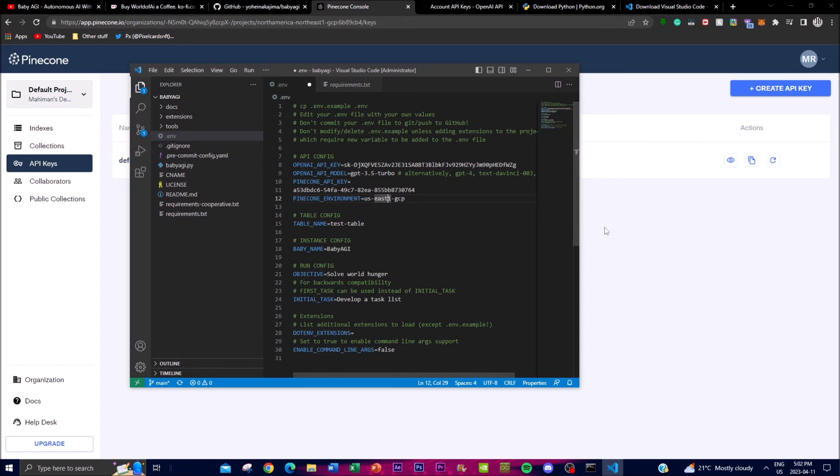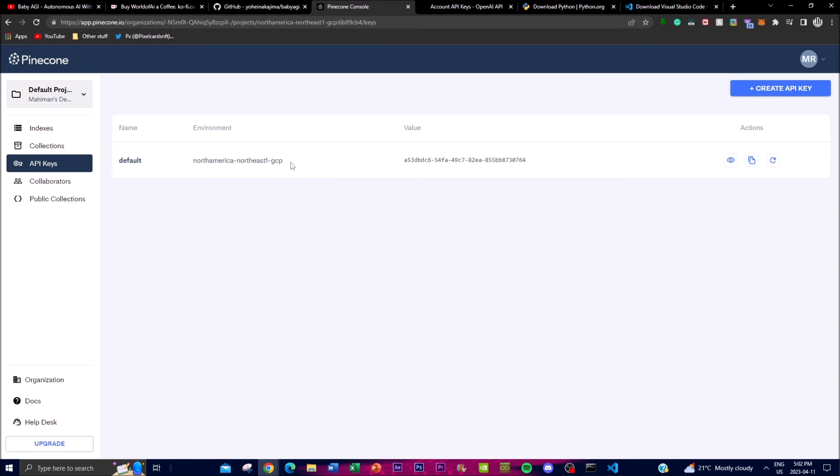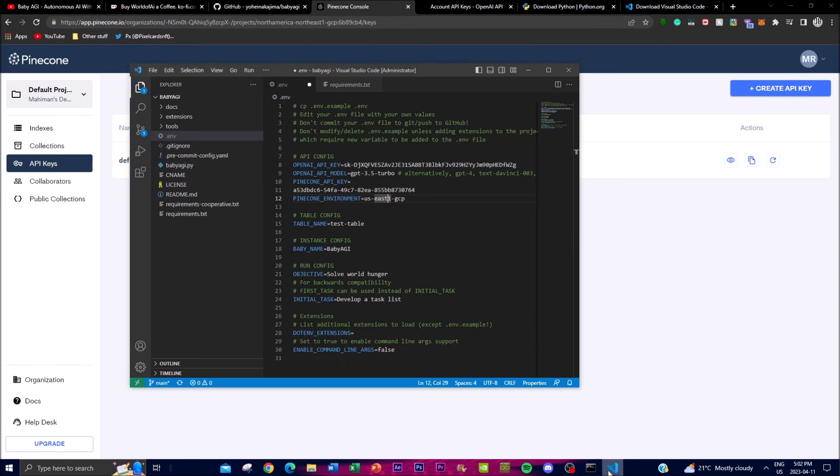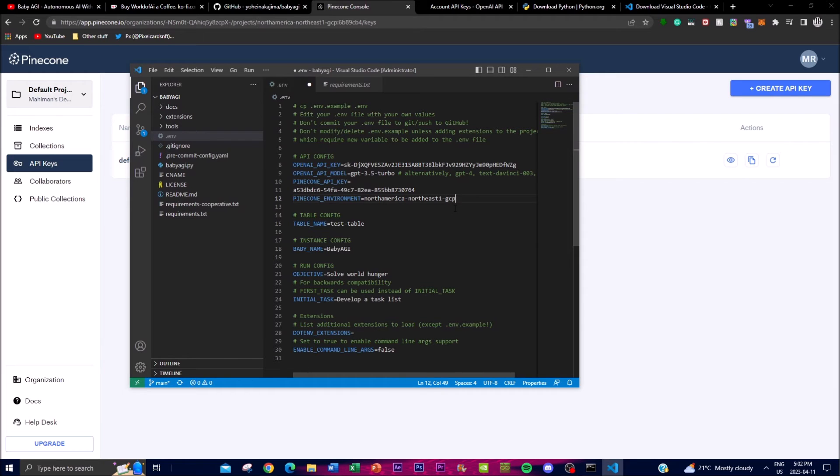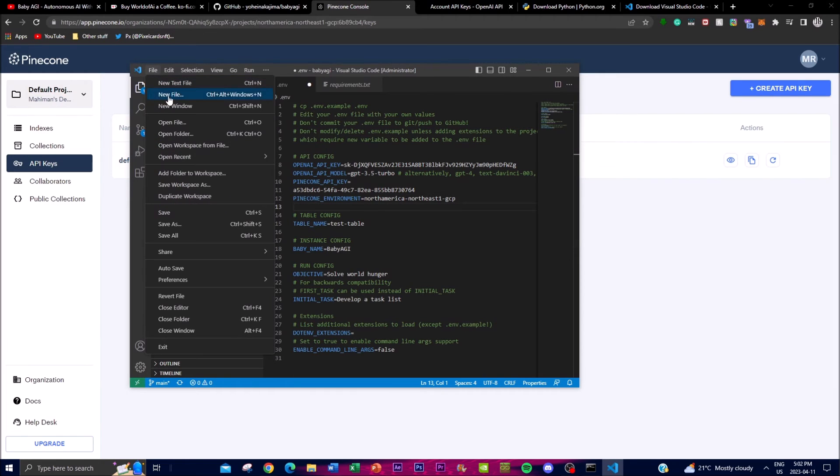Once you have done that, for the Pinecone environment it says 'us-east'. Change it to the environment that you are in, copy and paste it, and then click save.